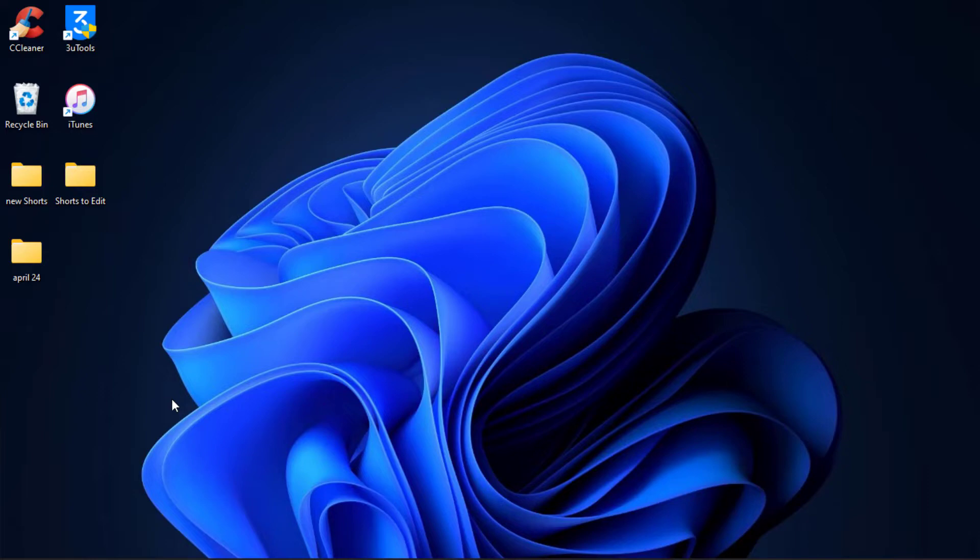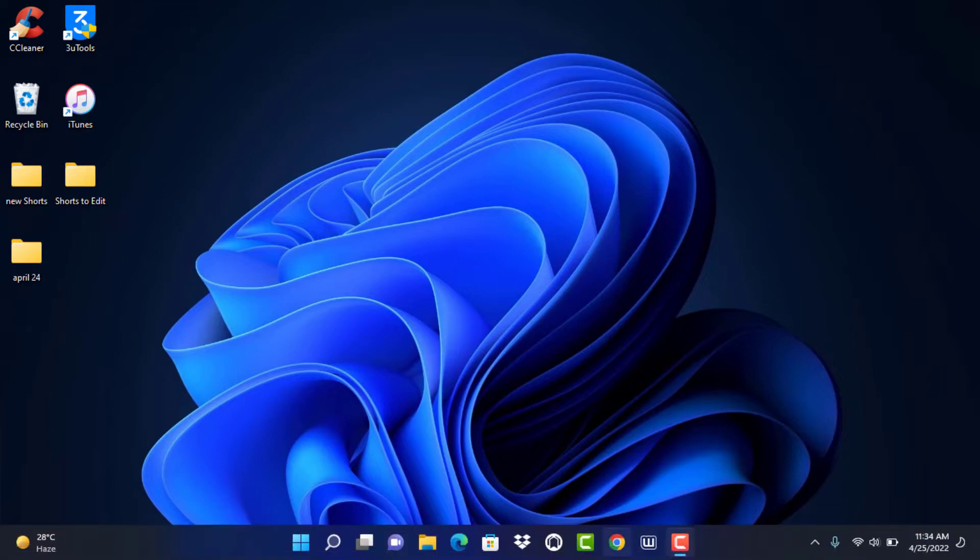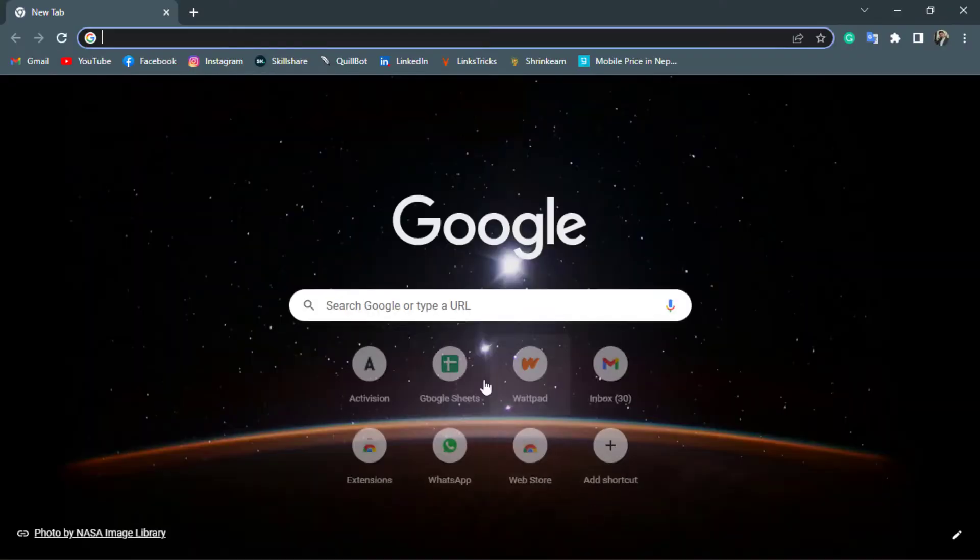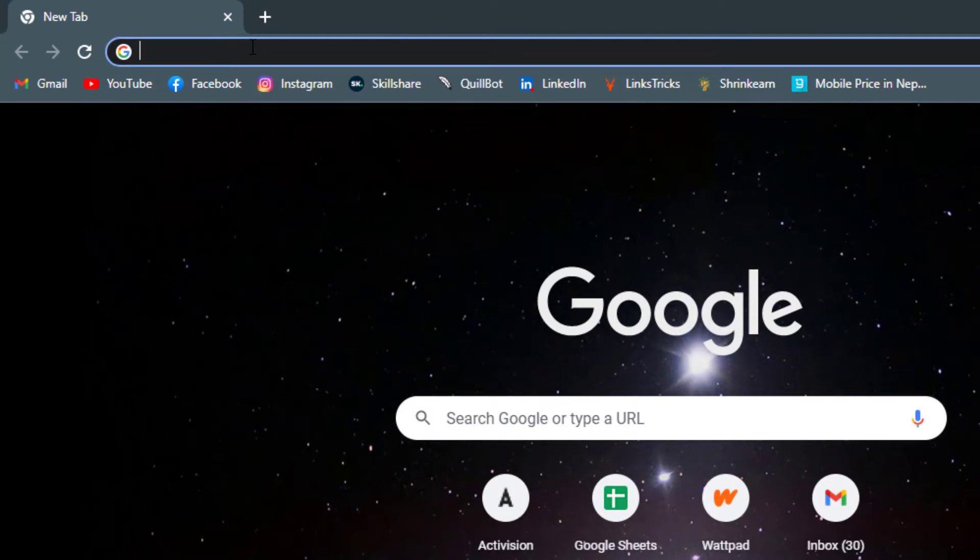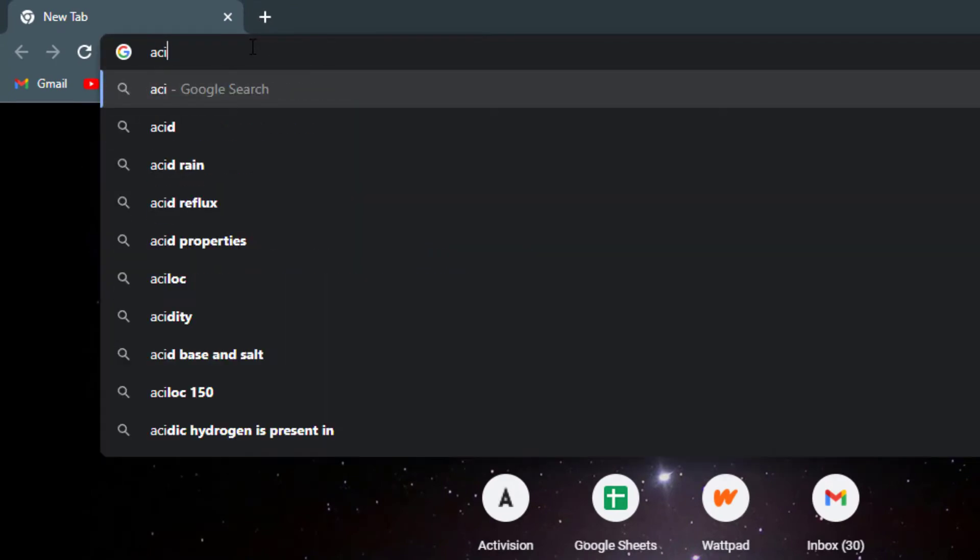So the first thing you want to do is simply open your browser. Once you open your browser, head over to Activision.com.